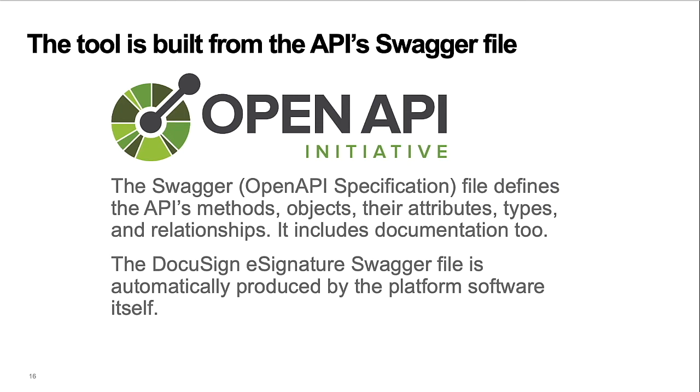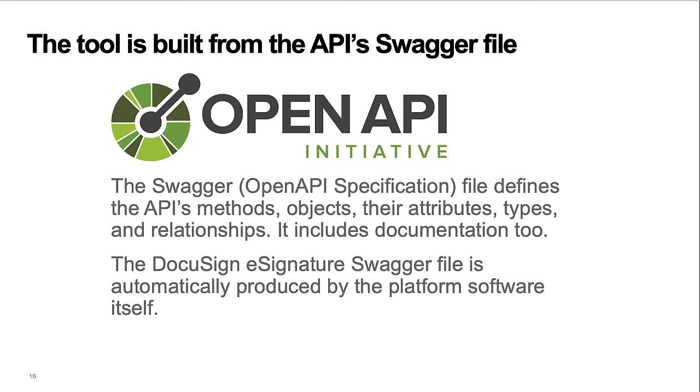The Swagger file for the API defines the API's methods, objects, their attributes, types, and relationships. It includes documentation, too. The DocuSign eSignature Swagger file is automatically produced by the platform software itself. DocuSign publishes the Swagger file for the eSignature API, and we have customers who use it to build their own customized tools. Due to the size of the DocuSign eSignature API and the included documentation, the Swagger file weighs in at almost 3 MB.